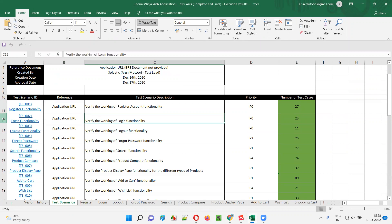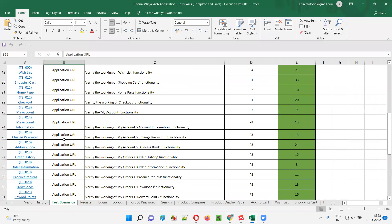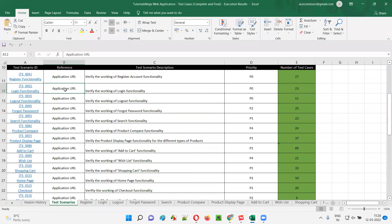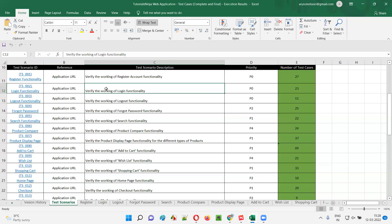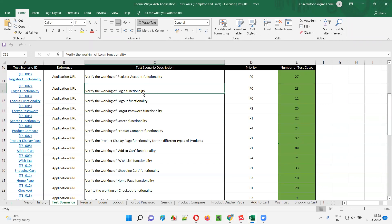For example, we'll take one of the test scenarios out of 31. I'll take one test scenario related to login functionality, which everyone is aware of. So this particular test scenario is a high level test case for login functionality. The test scenario ID is TS_002, and the description is: verify the working of login functionality.